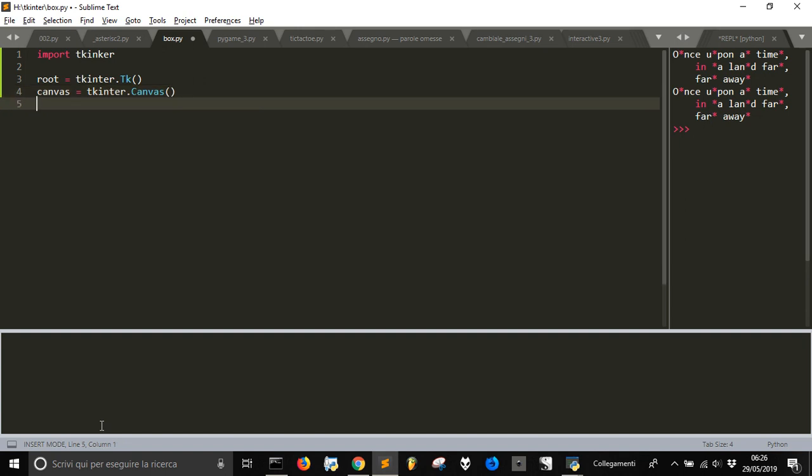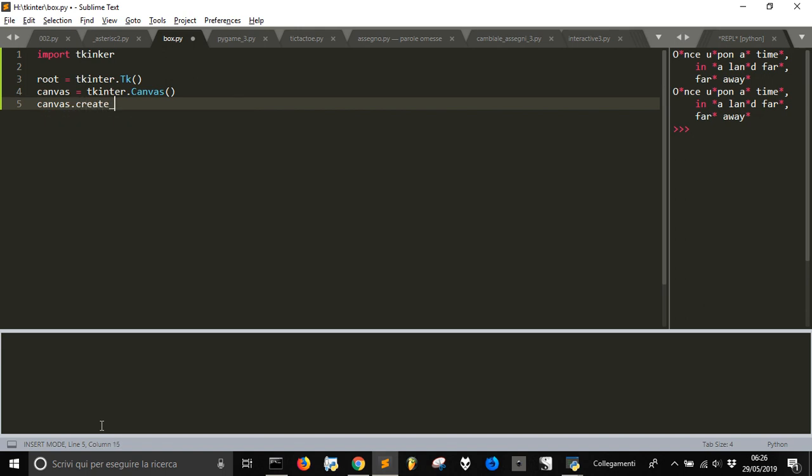Let's now create a rectangle. We create a rectangle and give the position of the first 0, 0, 100, 100.